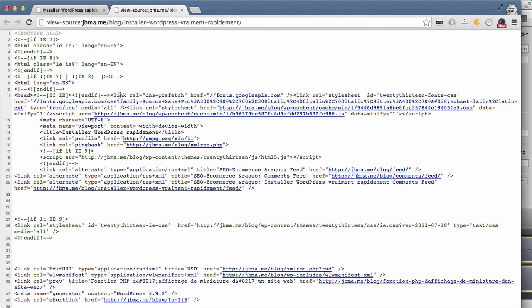You can check there, there is a link with DNS prefetch to my domain. So the domain will be prefetched on the top of the request and this will be quicker.